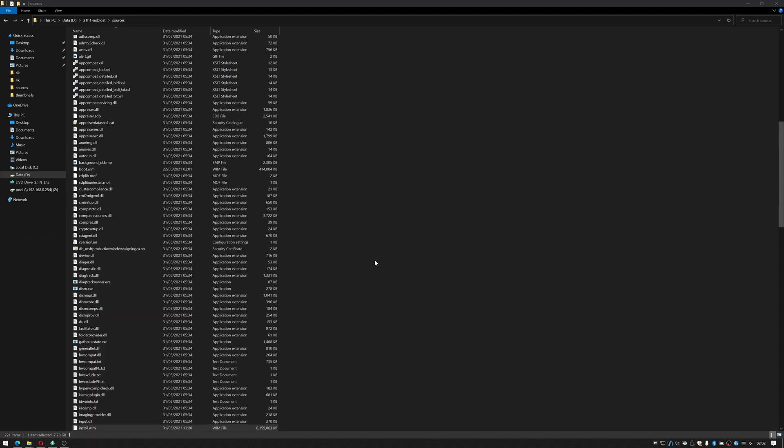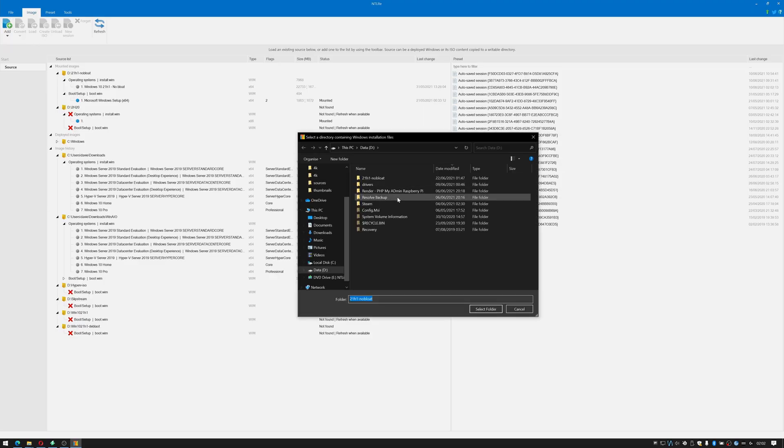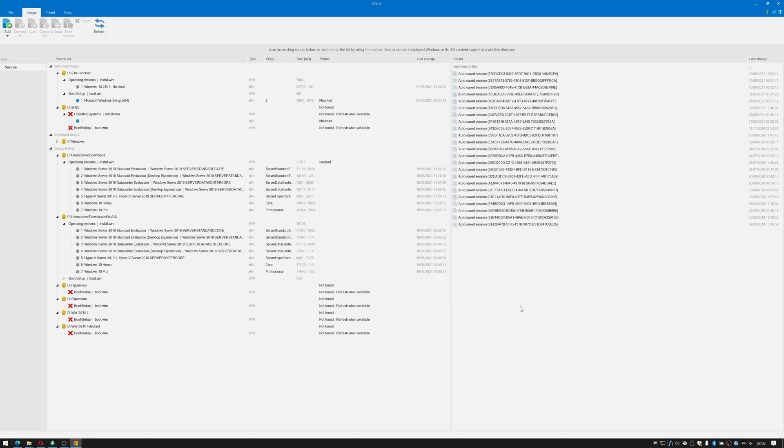Say yes to user account control when it kicks in and you want to click add image directory and point it to our 21h1 folder. Now I'm going to cancel mine in order to save time. I already have mine loaded up here so I'll double click that to load it fully within NT light in order to make any edits.